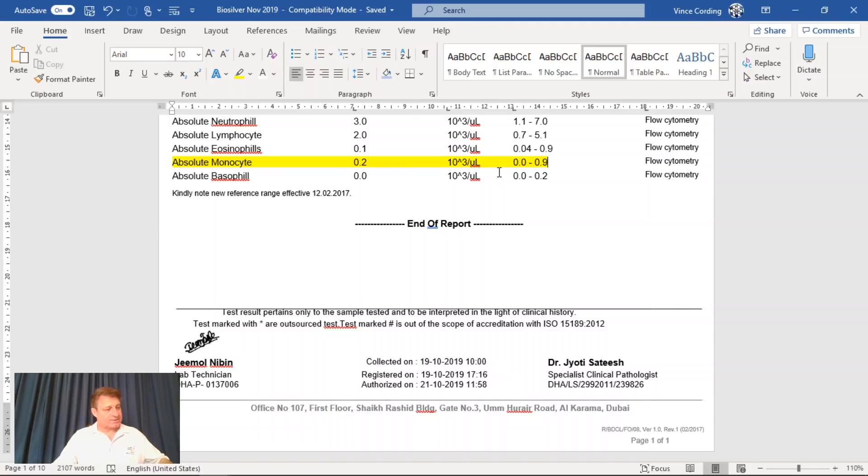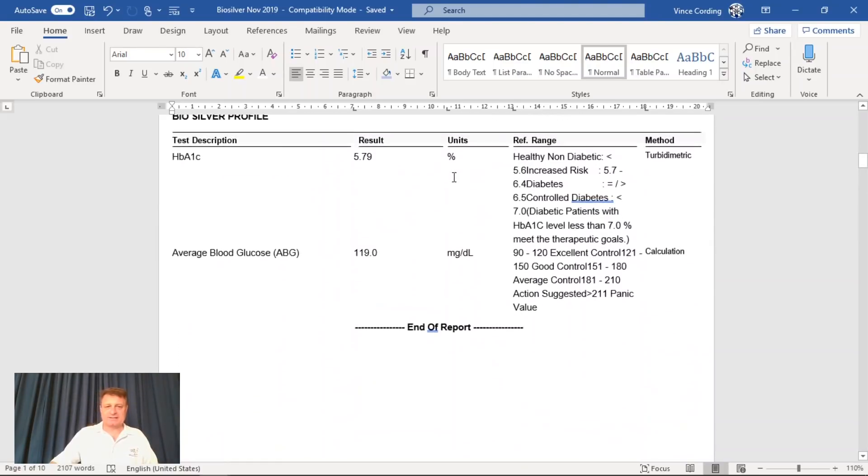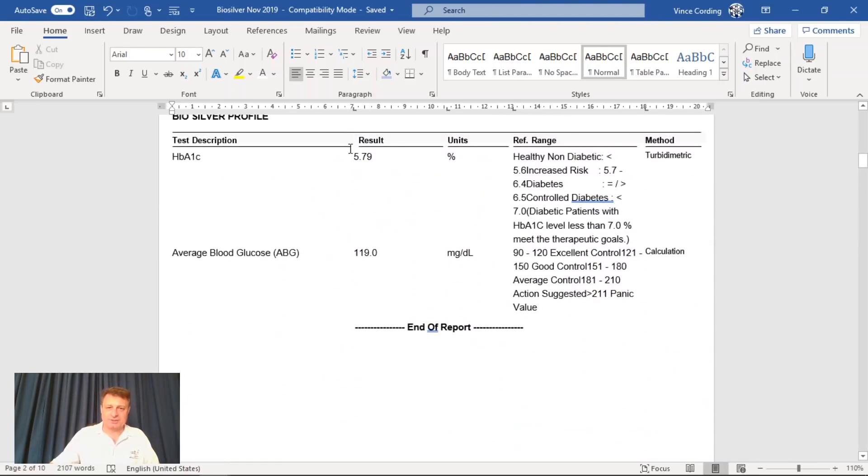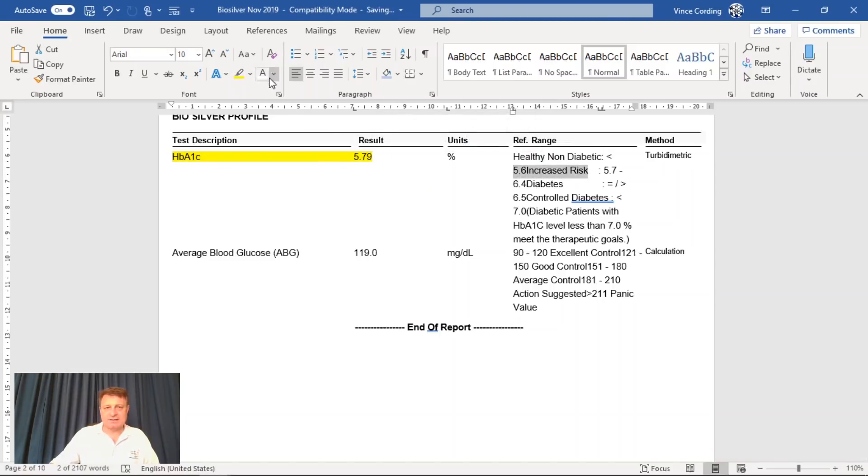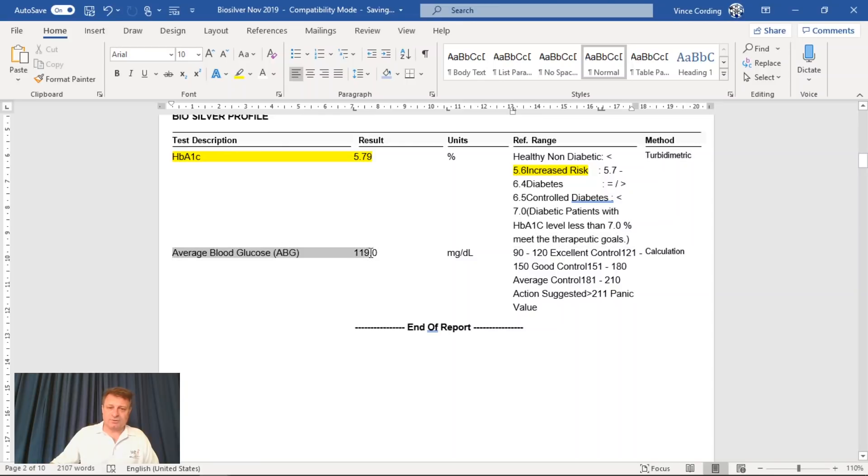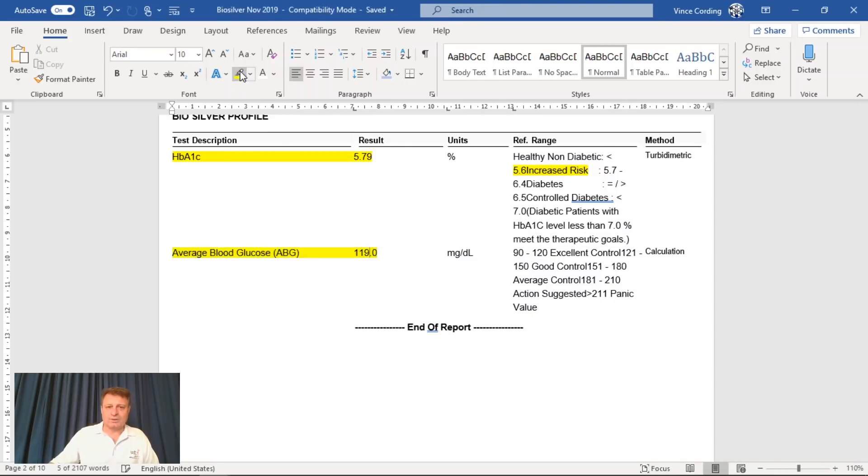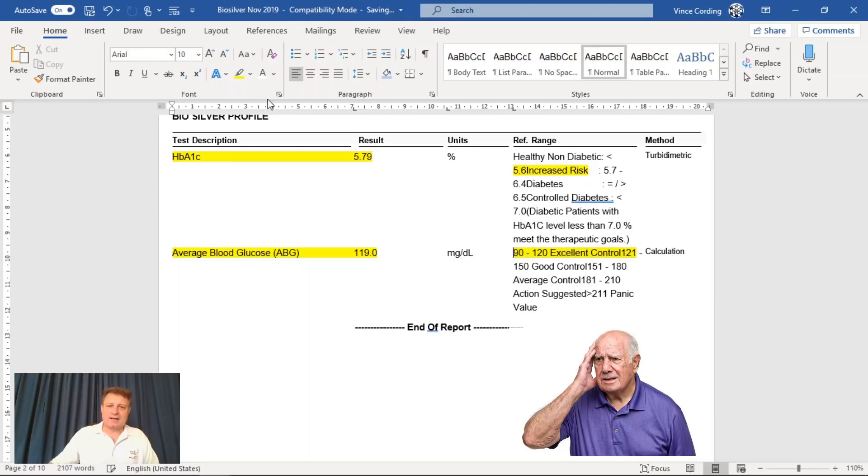So the second page is more on my blood stats and this is blood sugar. My A1c level is 5.79 and that's got me down as an increased risk, which is not particularly good. Then I looked at my average blood glucose level and that was 119. And that's got me down as excellent control. And that didn't make sense to me.